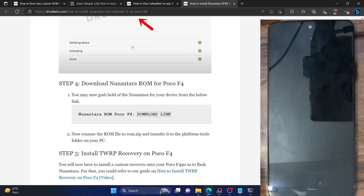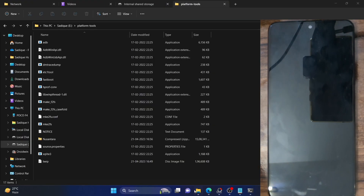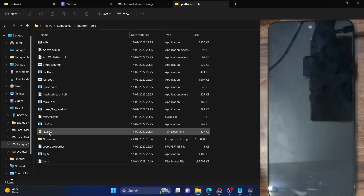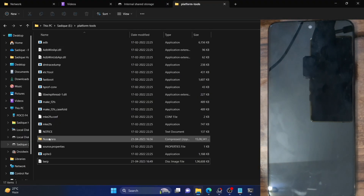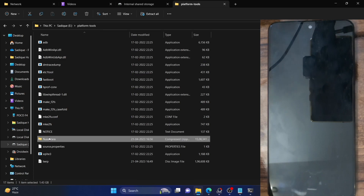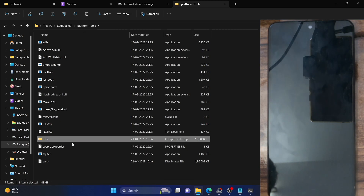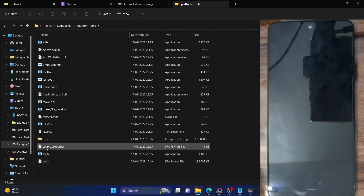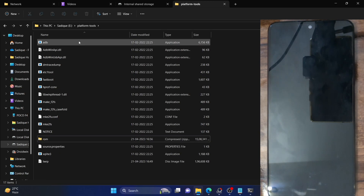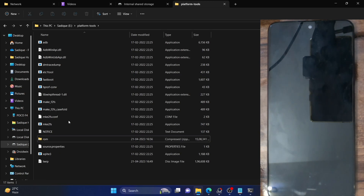This is the ROM inside the platform tools folder. For ease of convenience, let's rename the ROM to something shorter — let's just rename it to ROM. The complete name becomes ROM.zip. It will now be easier to type in the CMD window. Make sure you have the ROM placed inside the platform tools folder and its name is ROM.zip.